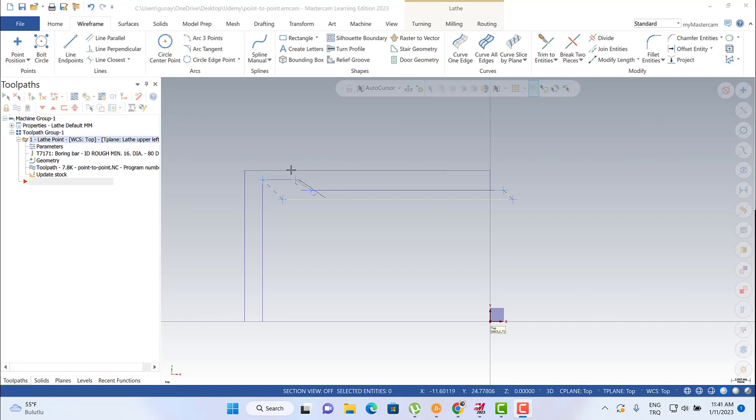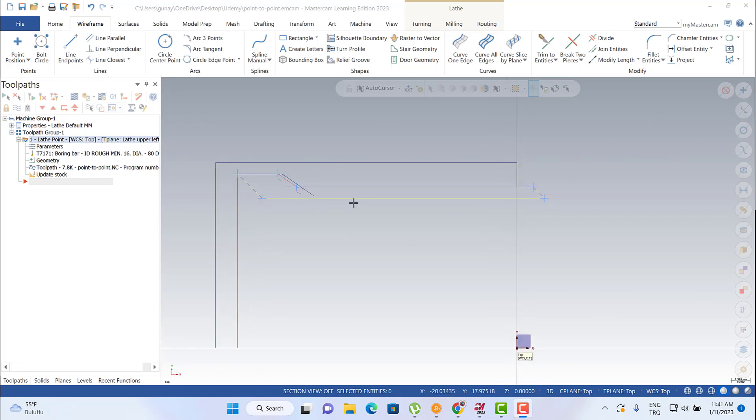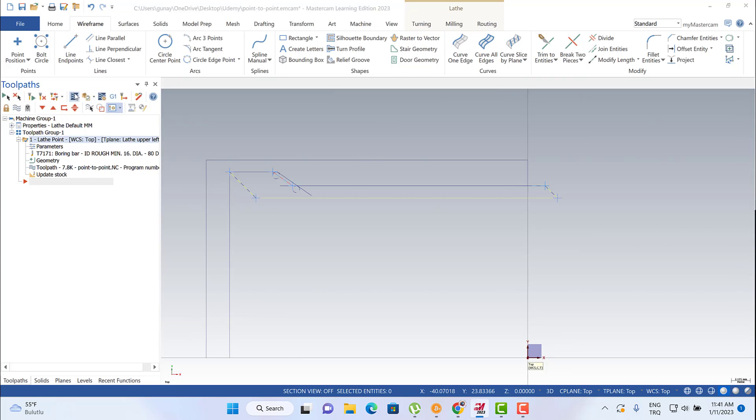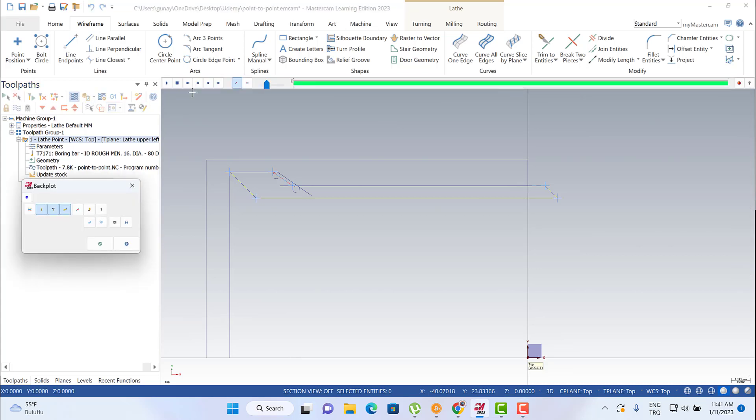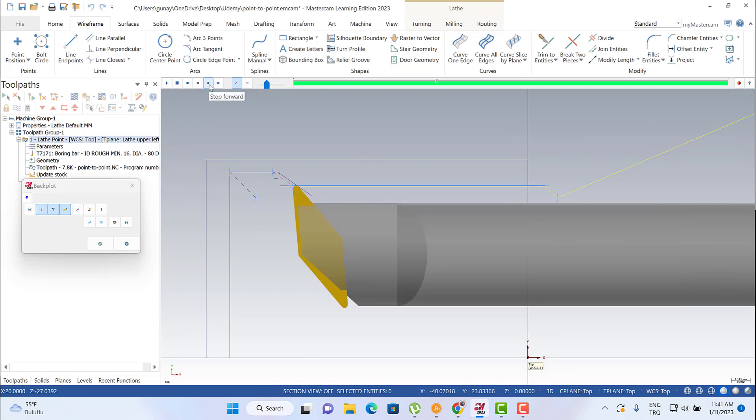Hello again, welcome to MasterCAM in a Minute. In this picture, we're going to talk about point-to-point toolpath. I'm going to click on the simulation mode and step forward options. This is my tool.